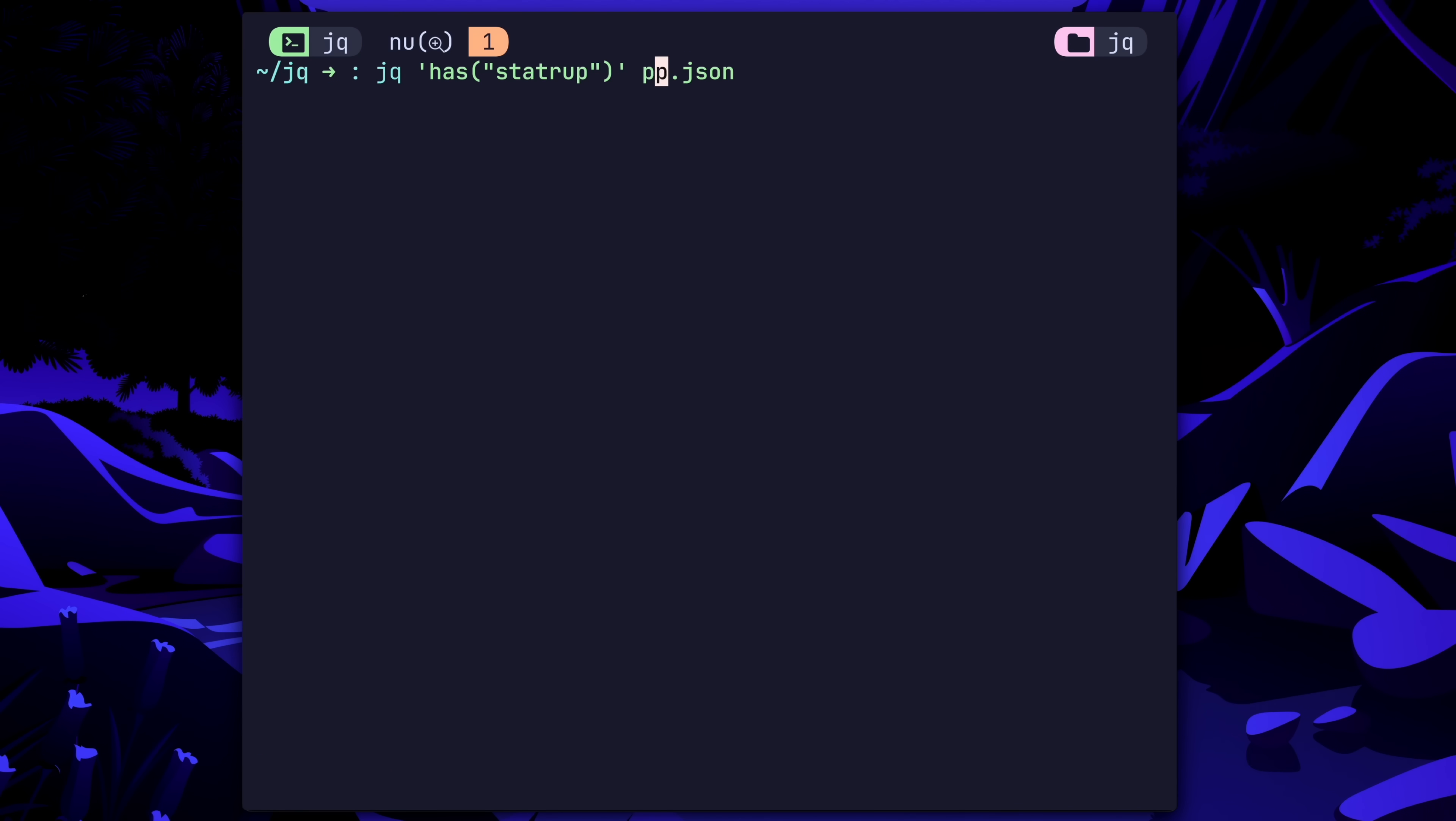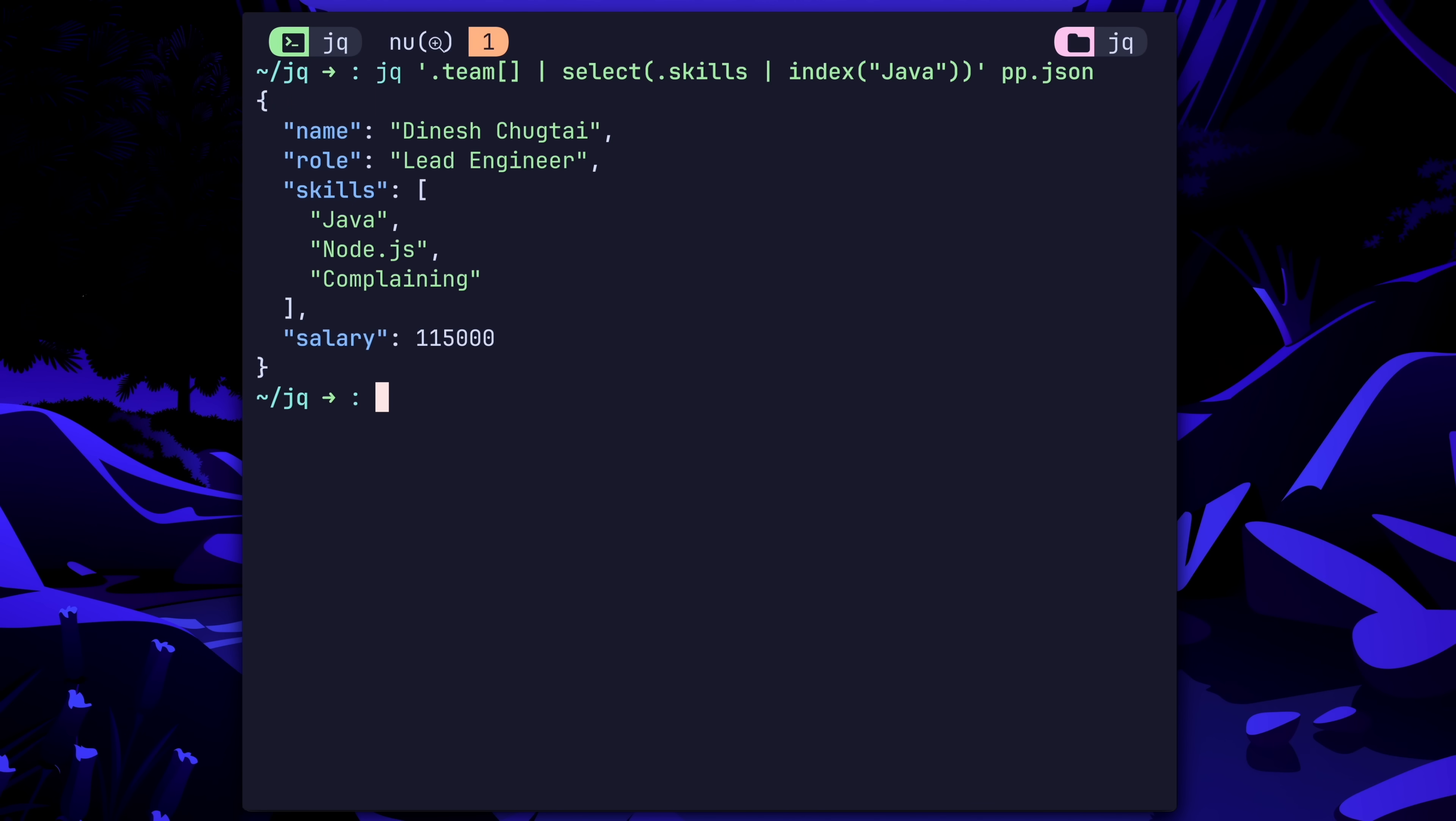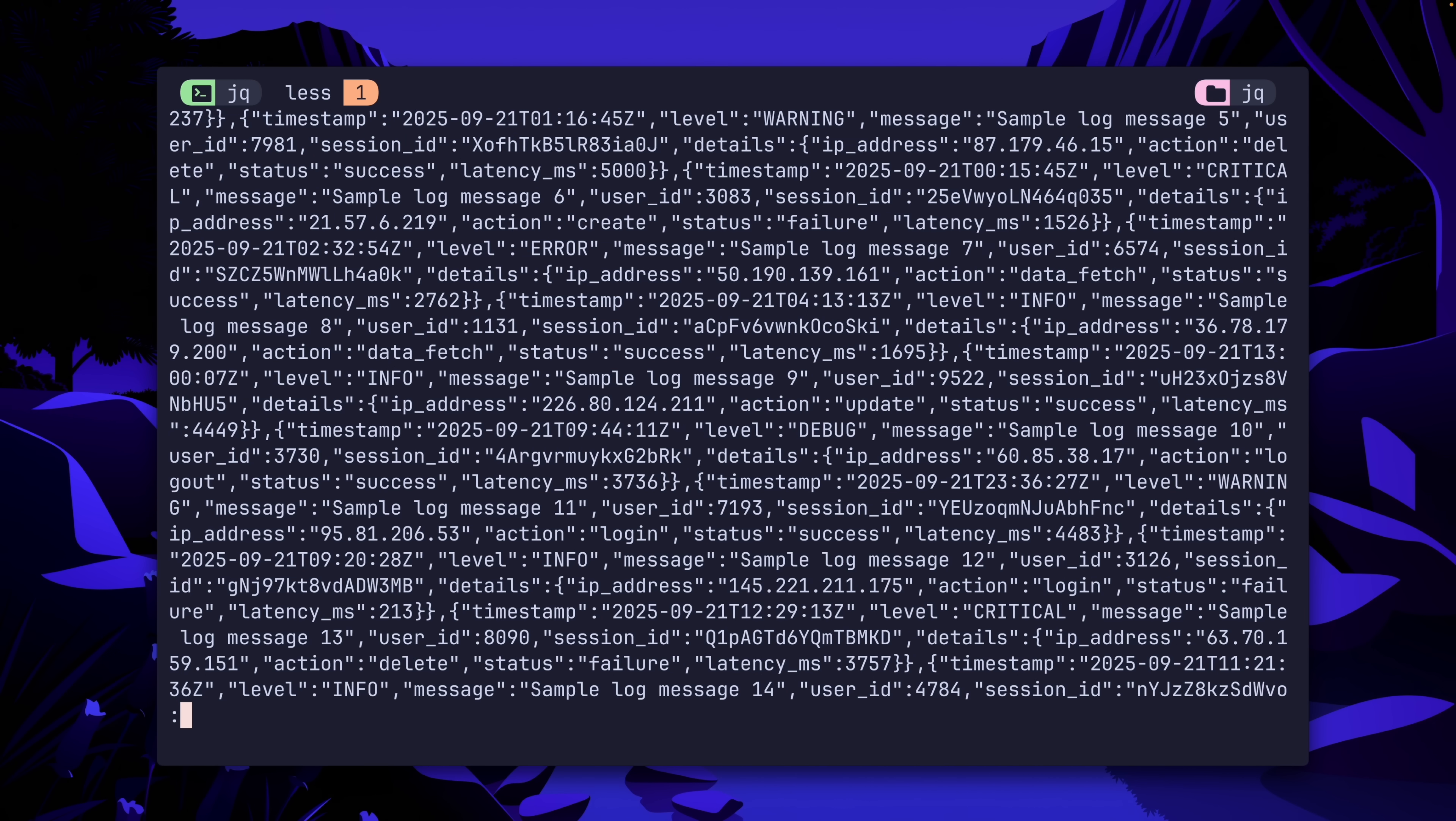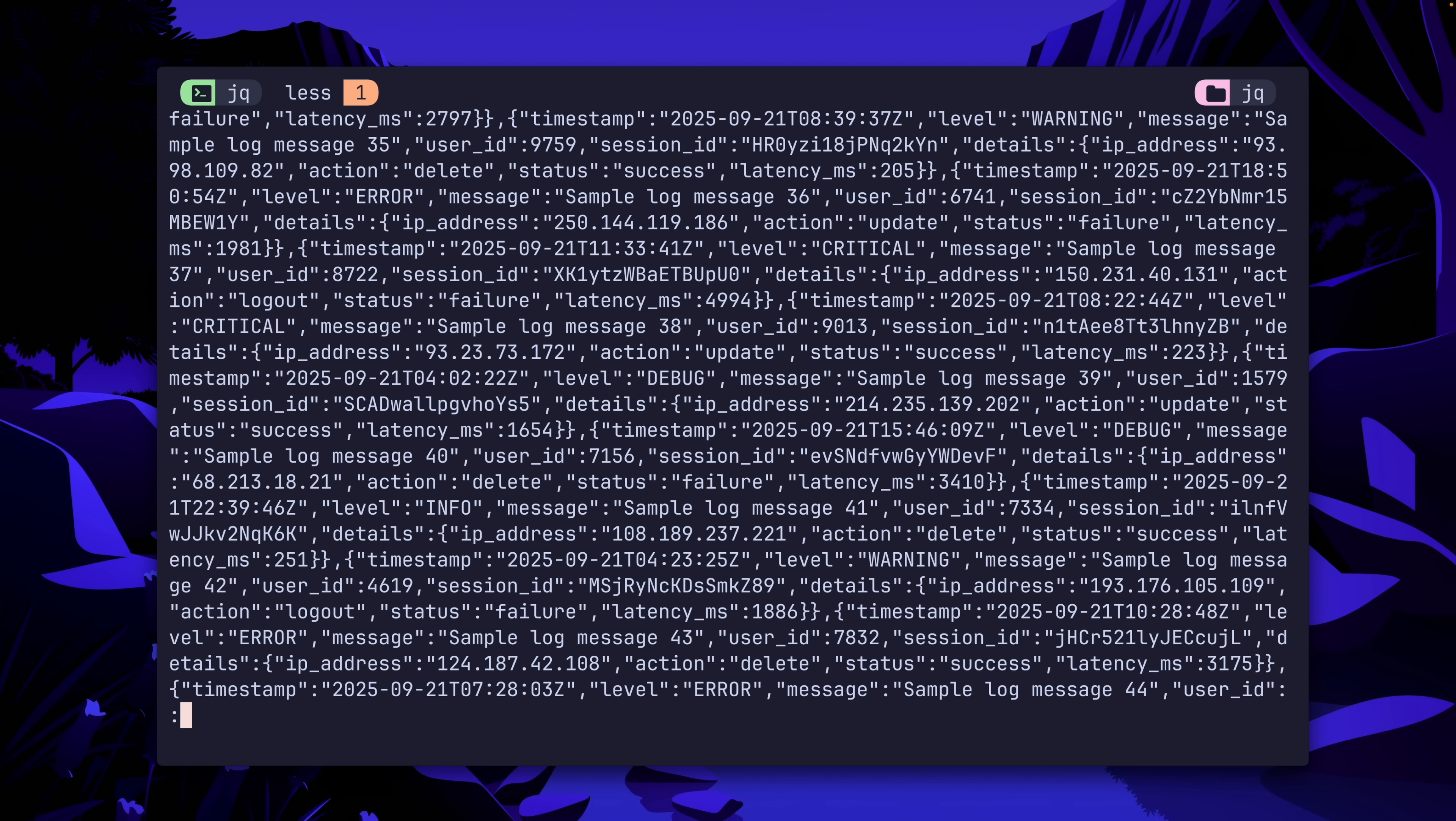The has function will return a boolean based on the existence of a key. So startup isn't part of this JSON, but startup very much is. If we want to select only team members who have the coding skill on their tool belt, we can use whatever's indexed for that. And while code isn't exactly there, Java is Dinesh's superpower. Okay, this is child's play. Let's run a real-world scenario with a proper humongous JSON file, like you've all once seen before.